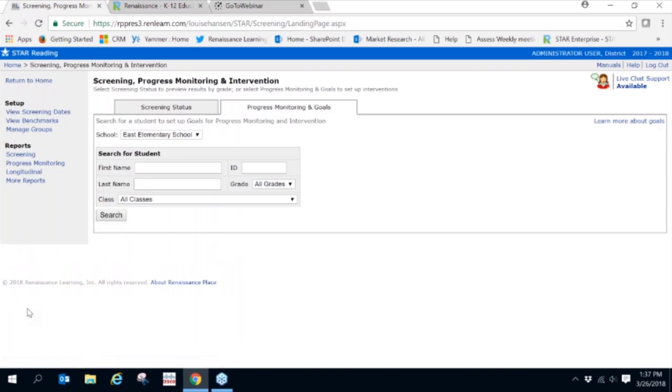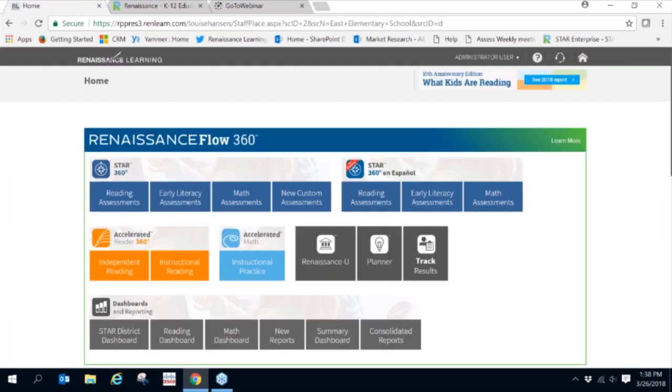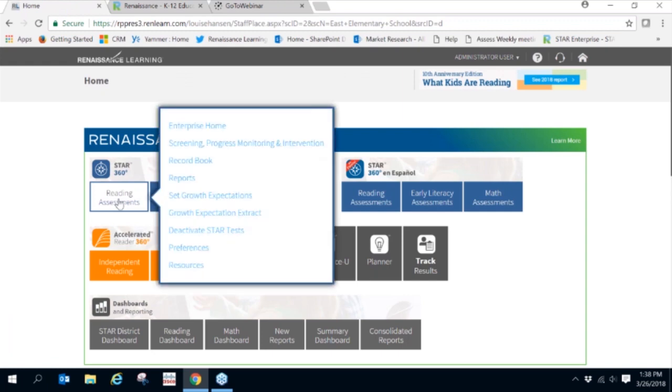Now that we've viewed the benchmarks, let's take a look at a couple key reports. Return to the home page and under Reading Assessments, choose Reports.